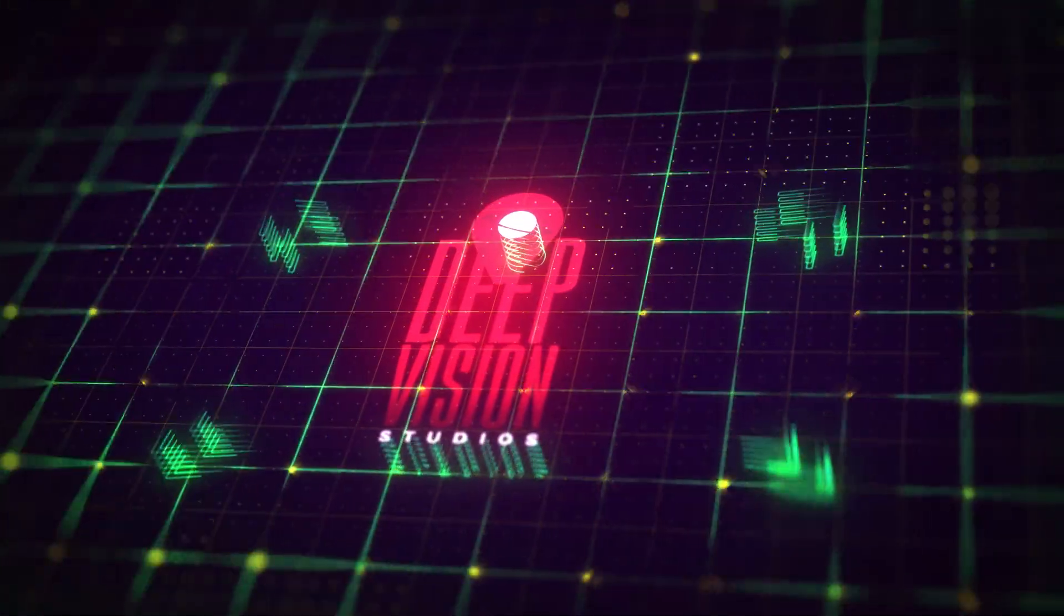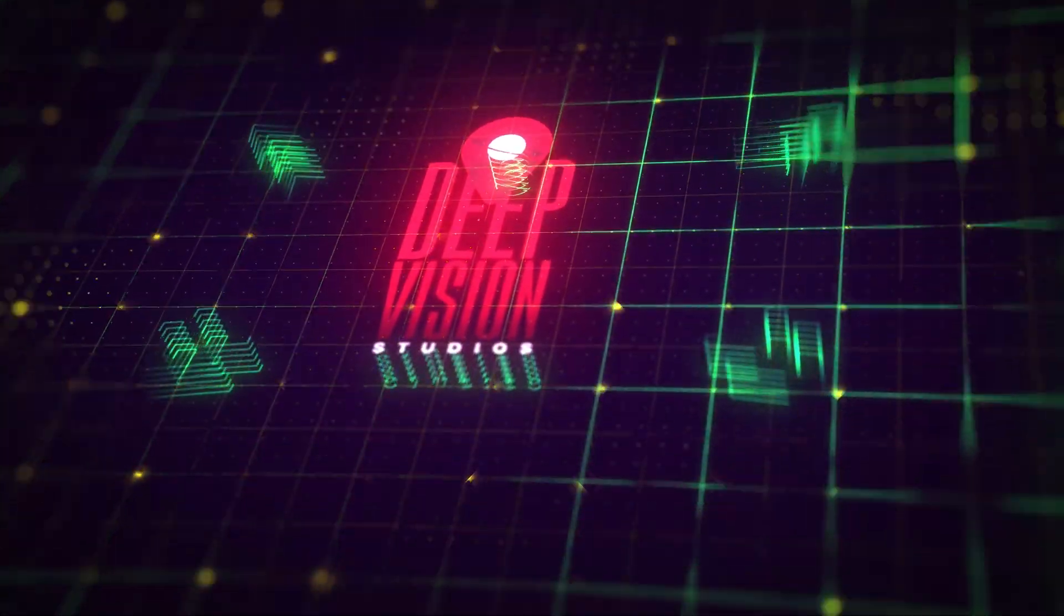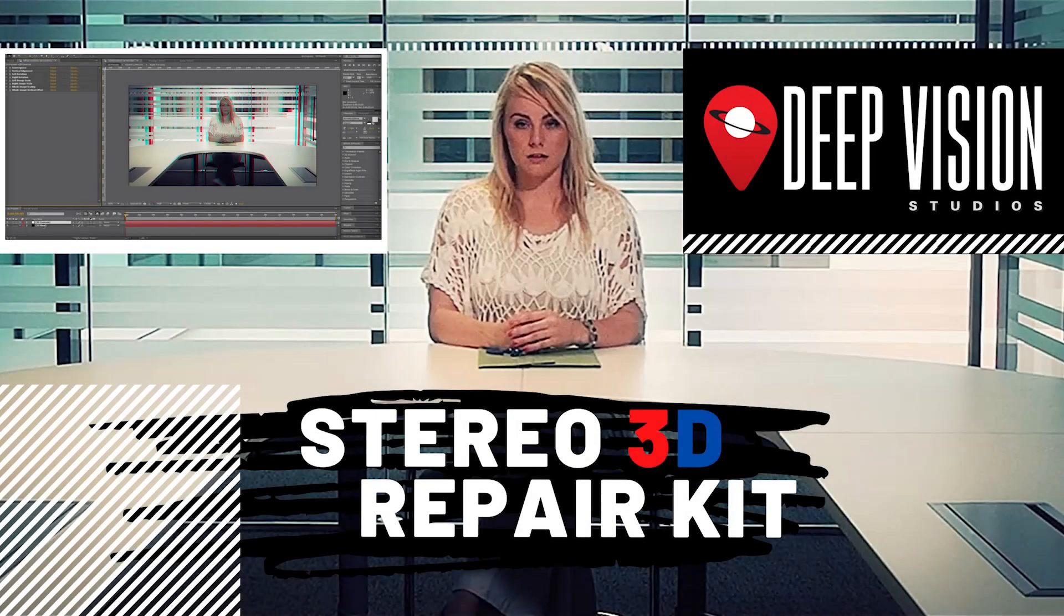Hi everyone, it's Andrew Mercher here from Deep Vision Studios. Thanks for watching this tutorial on our 3D Stereo Repair Kit.